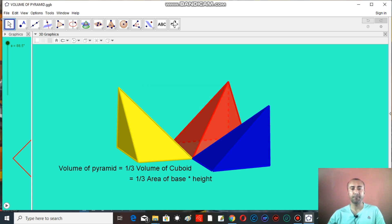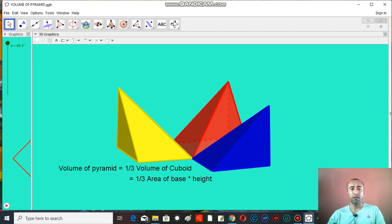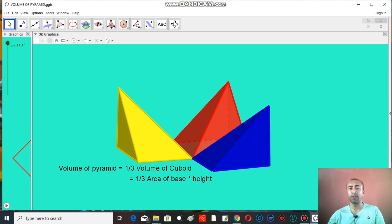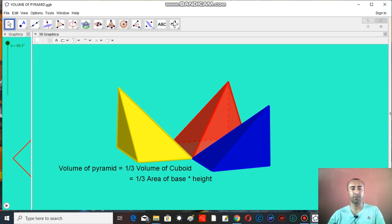And here in this section we'll learn why the volume of pyramid is one-third of the volume of cuboid. That is one-third of area of base multiply height. This was the formula that we have read in our classes. So here by this animation I'm trying to show you why is it so.